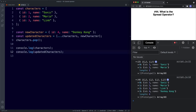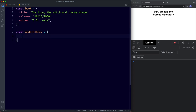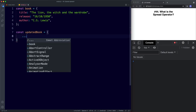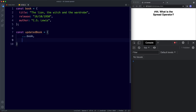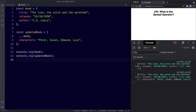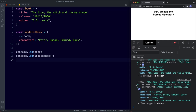That's the spread operator with arrays. Now let's see how to use it with objects. Here we have an object called book with three properties: title, release, and author. Let's create a second object — const updatedBook — using three dots and then book to spread all its properties in. We can also add new values, such as a characters property. Console logging both gives us the original book with author, release, and title, and the updated book with all those plus the new characters property.